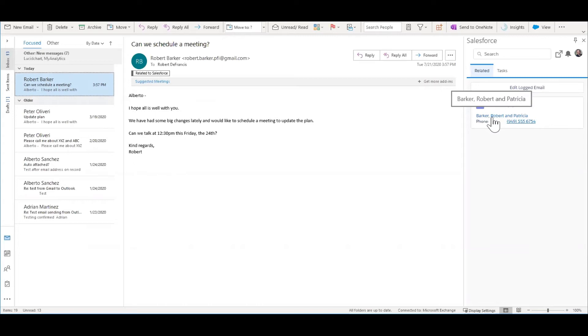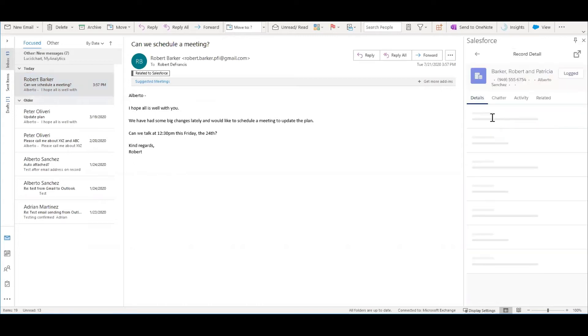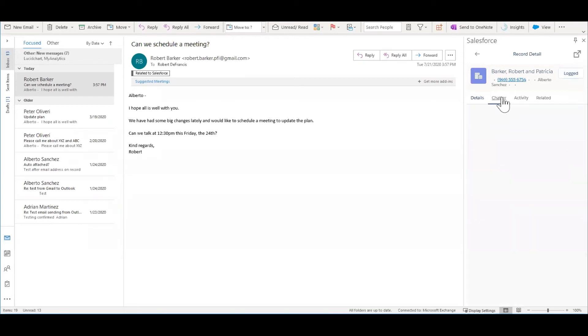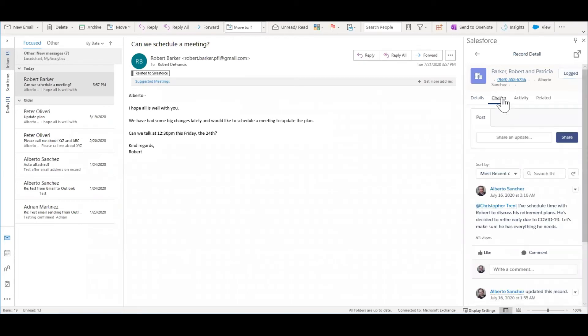Over here inside of Outlook, I can see information from Practify. So just by highlighting an email that Robert sent me, I can see information about Robert and his wife, Patricia. I can edit that information from right here in Practify. I can see the chatter feed in there. I can even add something.